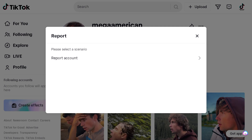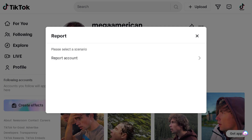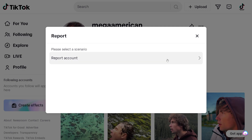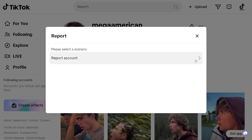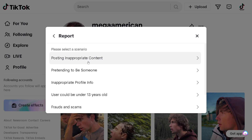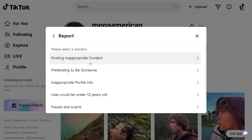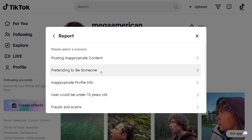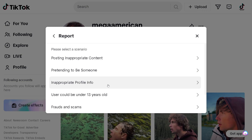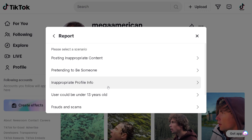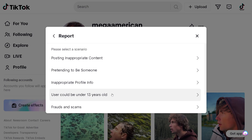You just need to follow the on-screen instructions. Click on 'Report Account' and you have plenty of options here: posting inappropriate content, pretending to be someone, inappropriate profile info, user could be under 13 years old, fraud and scams, counterfeit, intellectual property, and more.